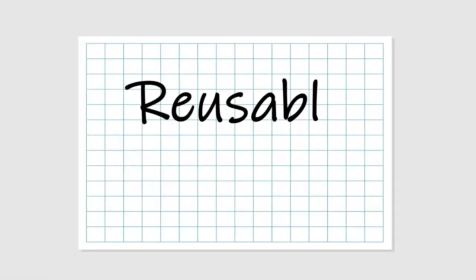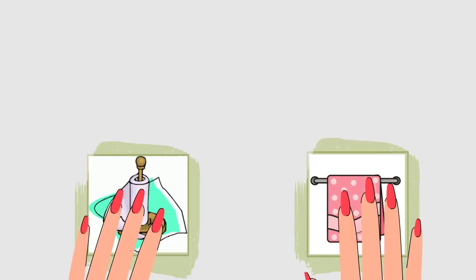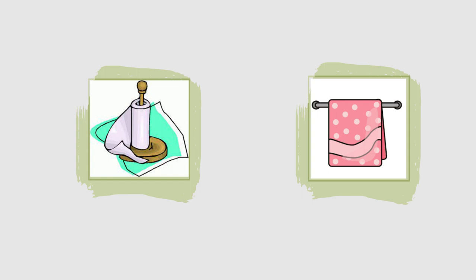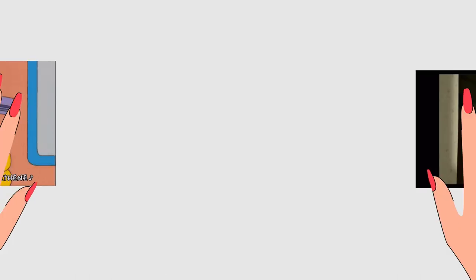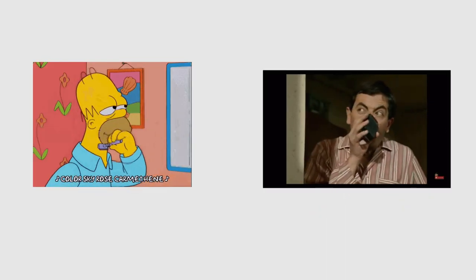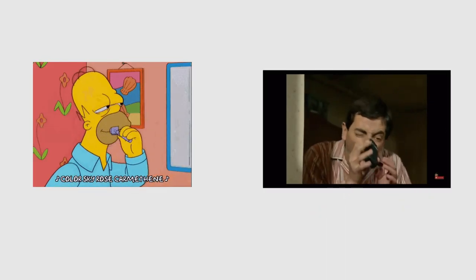We buy many products that are for only one-time use. Here are a few things you can get reusable versions of to save money in the long term. For example, instead of paper towels, use fabric or old clothes. Instead of disposable razors, switch to an electric shaver, and so on.